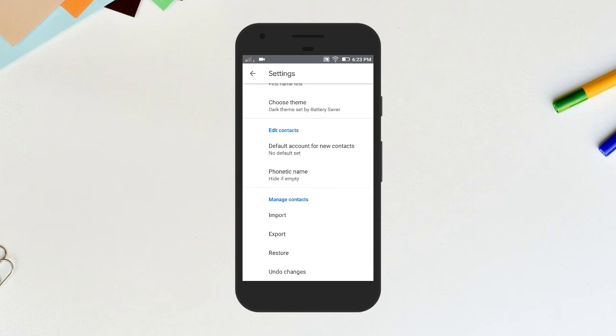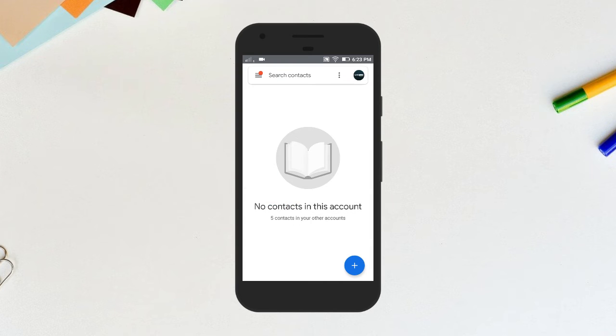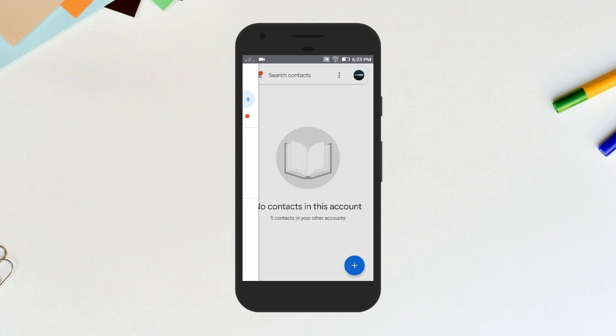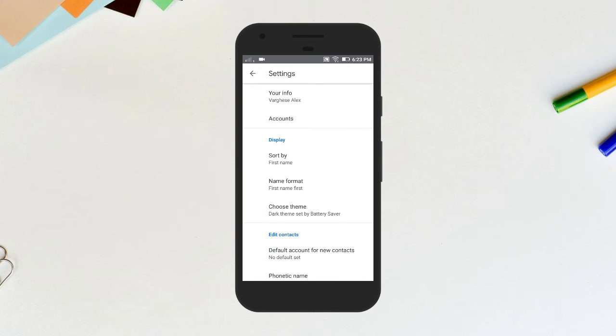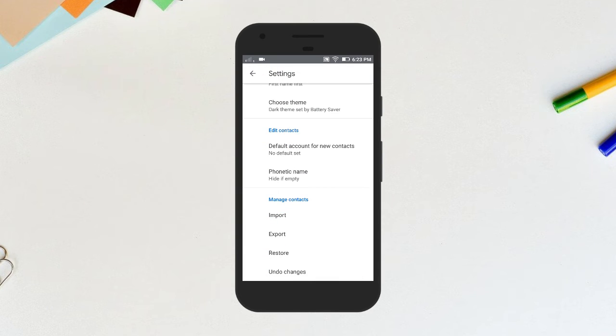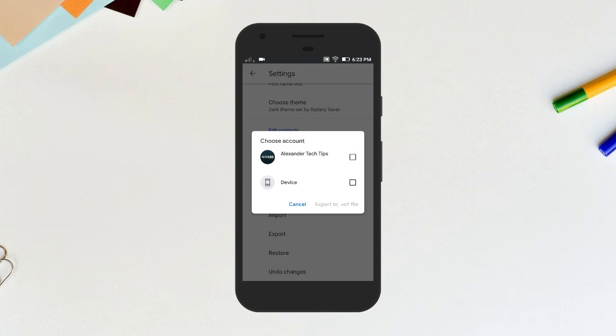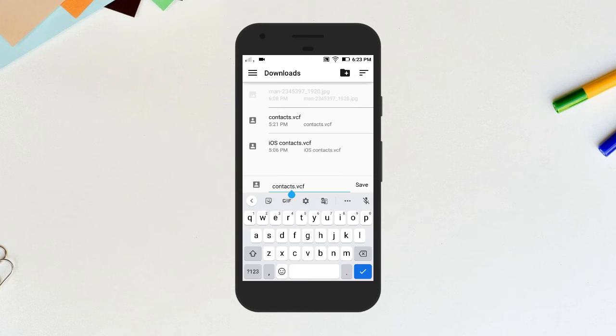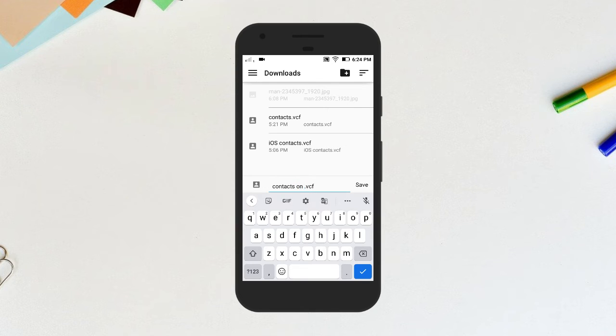Now you have successfully saved contacts on your SIM card onto your Google account. Now we are going to save all of our contacts together as a single file. Open Contacts app again. At the top left, tap menu, settings, export. Choose the device option, then click on export to .vcf file. I'm going to name it contacts on device. Save it.